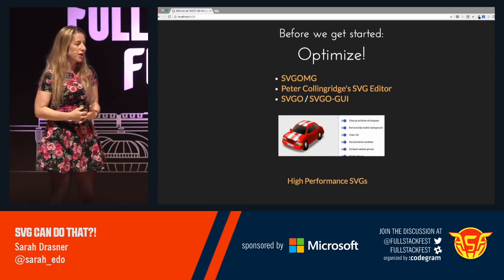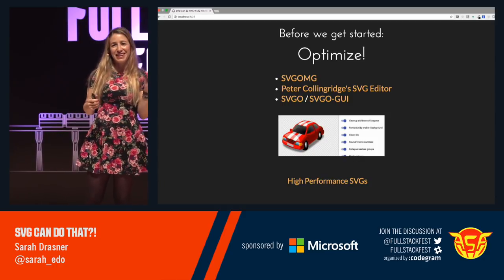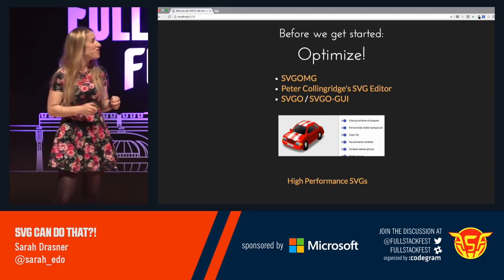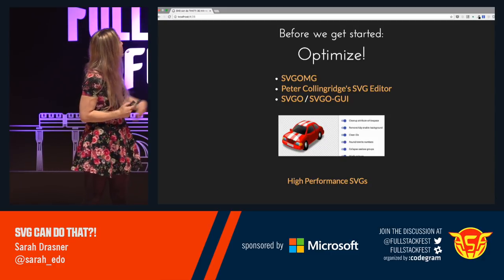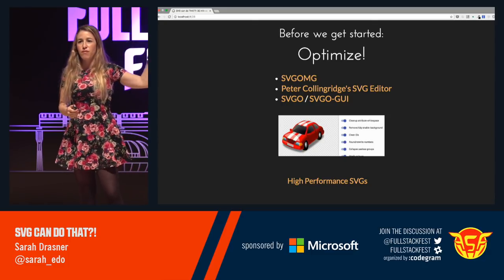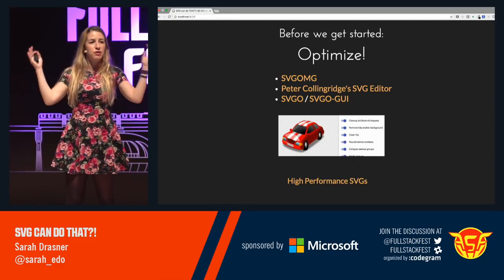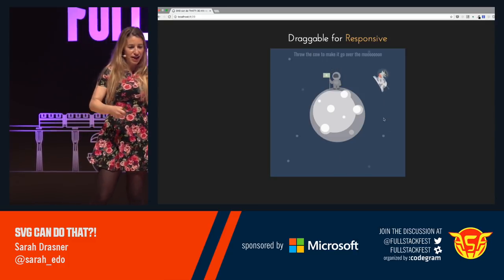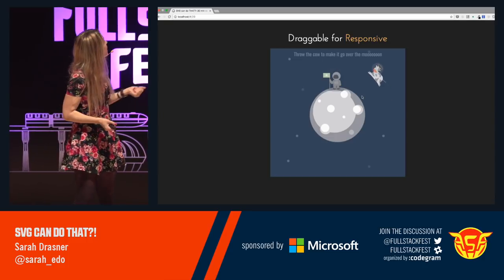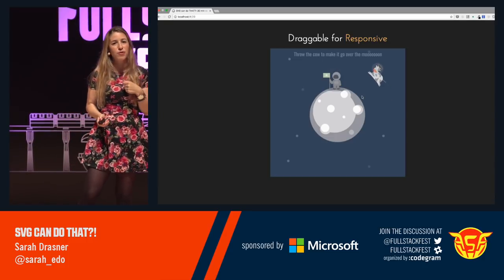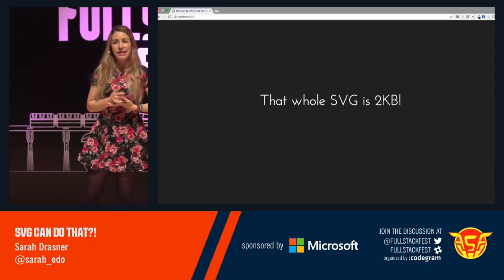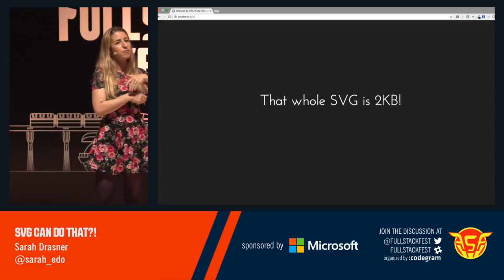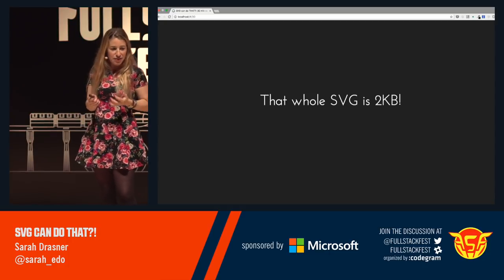The middle tool is Peter Collinridge's SVG editor — it's like a 15-year-old Rails app that I keep because I still like it. I also wrote a post for CSS Tricks called 'High Performance SVGs' covering all the process I went through to reduce SVG sizes for that consulting gig. In this pen I have a little draggable spaceman standing on the moon with a cow that keeps scaring him as it goes over the moon — touch-enabled for mobile — and that whole SVG is two kilobytes.